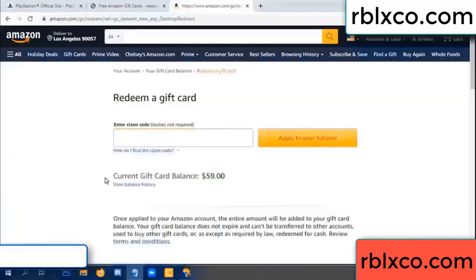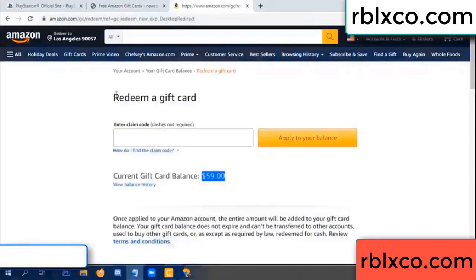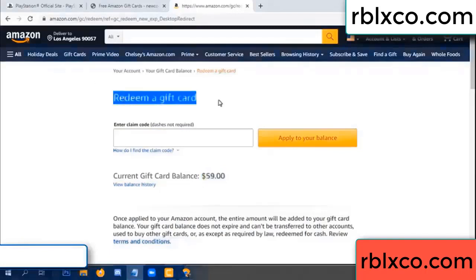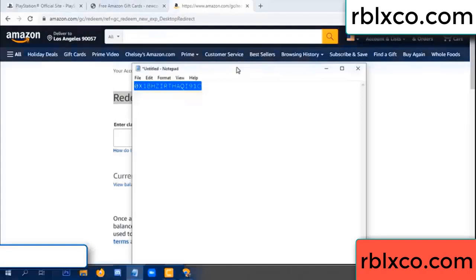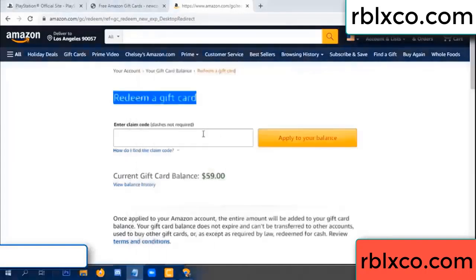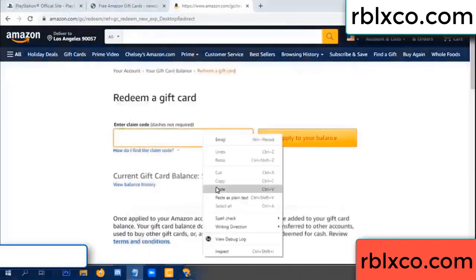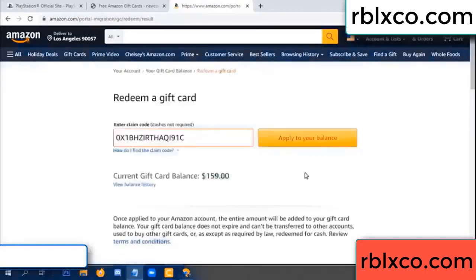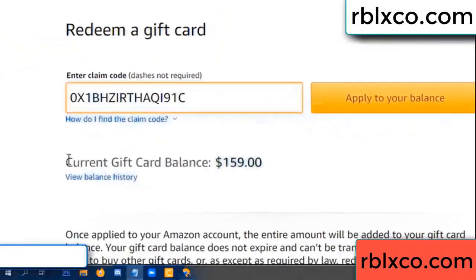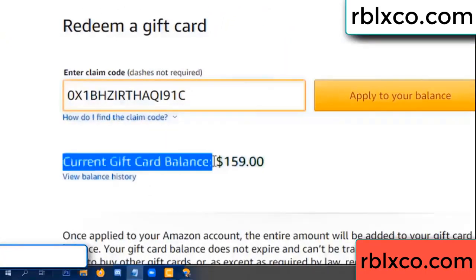Hello everyone. Today, Amazon gift card balance is 59 dollars. Redeem a gift card. Verification code — copy, paste. Apply balance. Wow, 100 dollars added — 159 dollars!